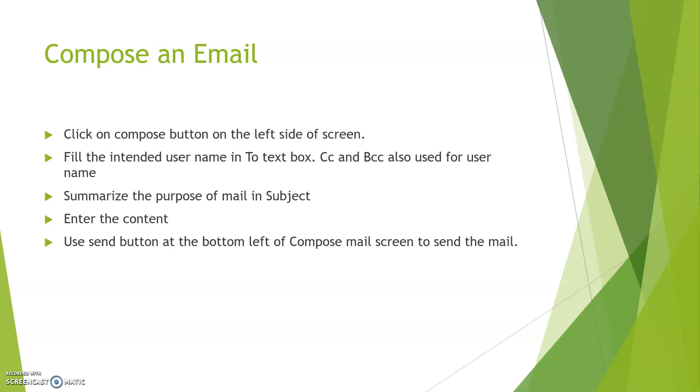Afterwards, summarize the purpose of mail while you are sending in the subject option. Enter the content and use the send button at the bottom left of compose mail screen to send the mail. These are the steps of composing a mail.